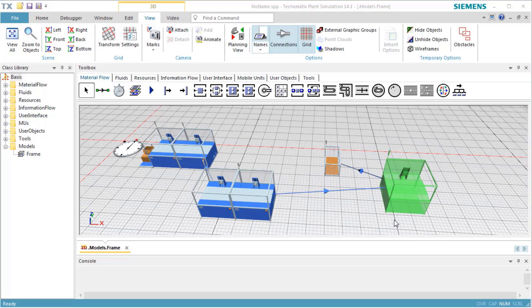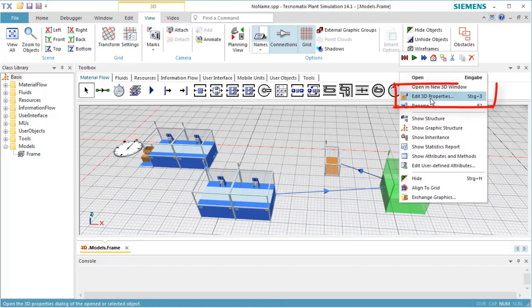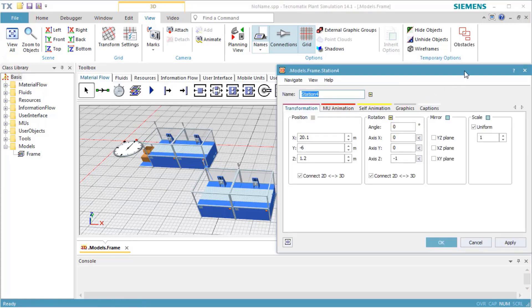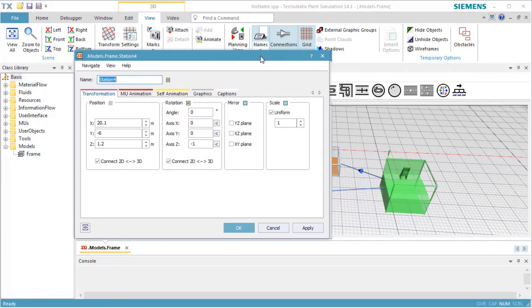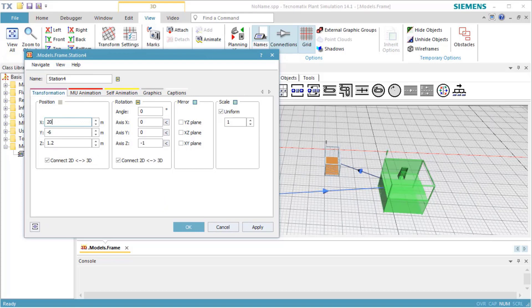If you know the exact position, you can open the 3D properties dialog of the object. To do so, open the context menu of an object and select Edit 3D Properties. This opens the dialog Edit 3D Properties of the object. On the tab Transformation, you can define the exact position and rotation of the object.